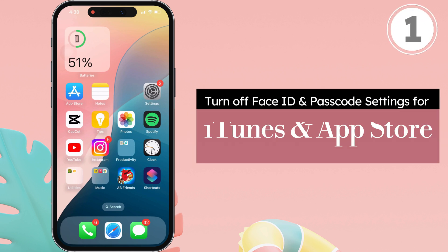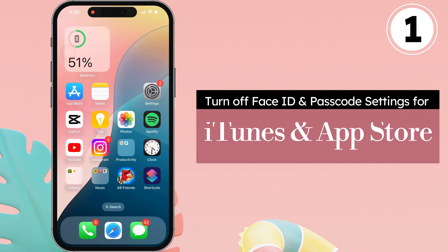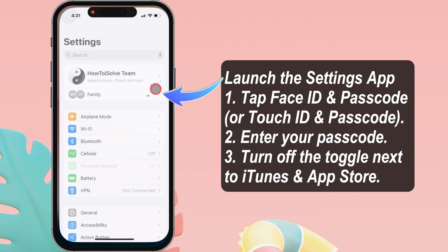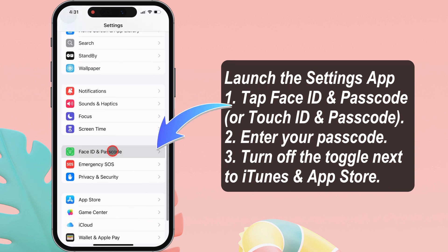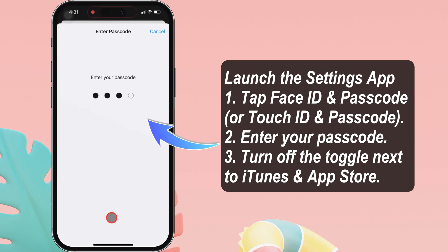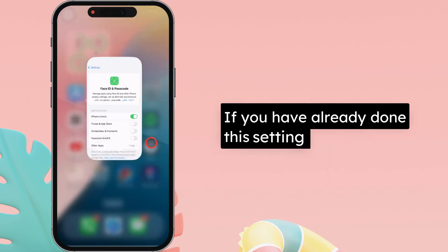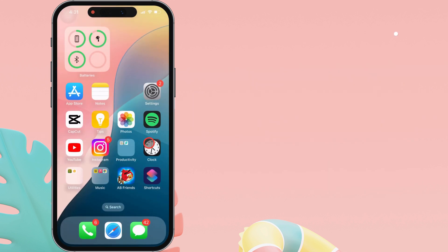Step 1: Turn off Face ID and Passcode settings for iTunes and App Store. Launch the Settings app on your iPhone. Swipe up and select Face ID and Passcode, then enter your iPhone passcode. Turn off the toggle next to iTunes and App Store under the 'Use Face ID for' section. If you have already done this setting, skip this step and move to the next.